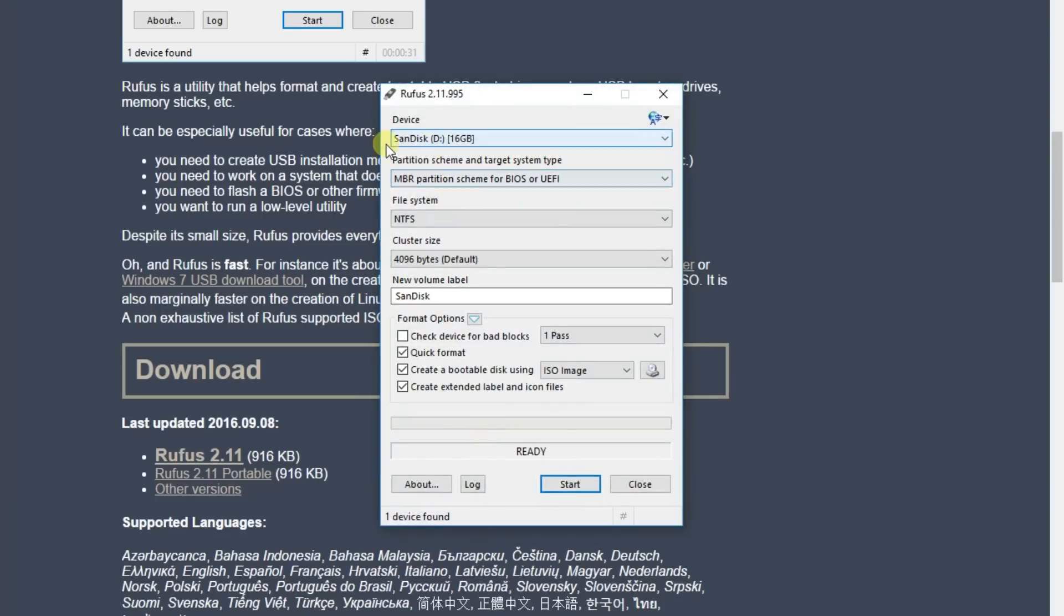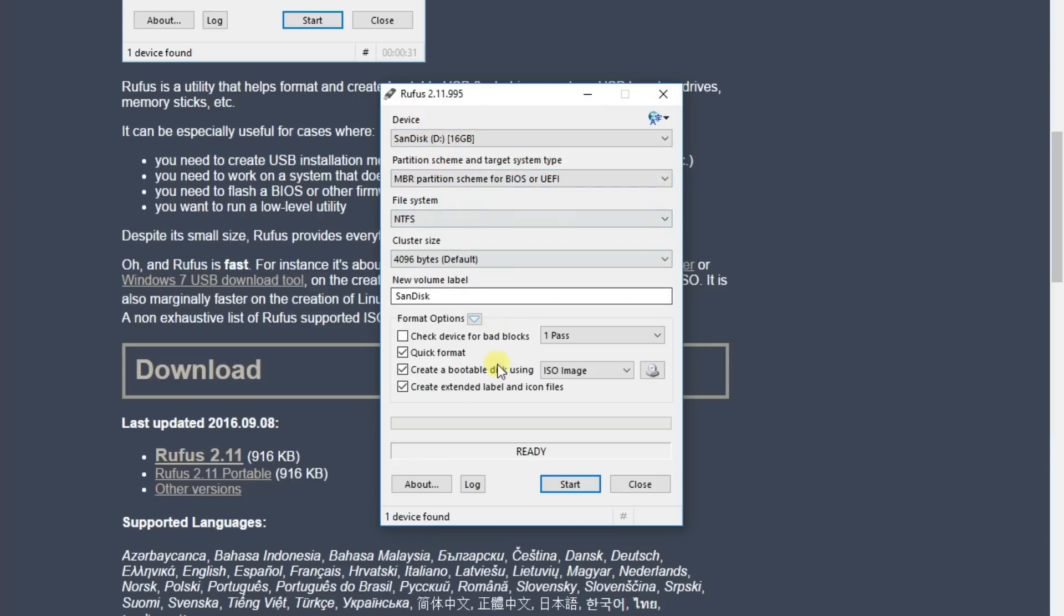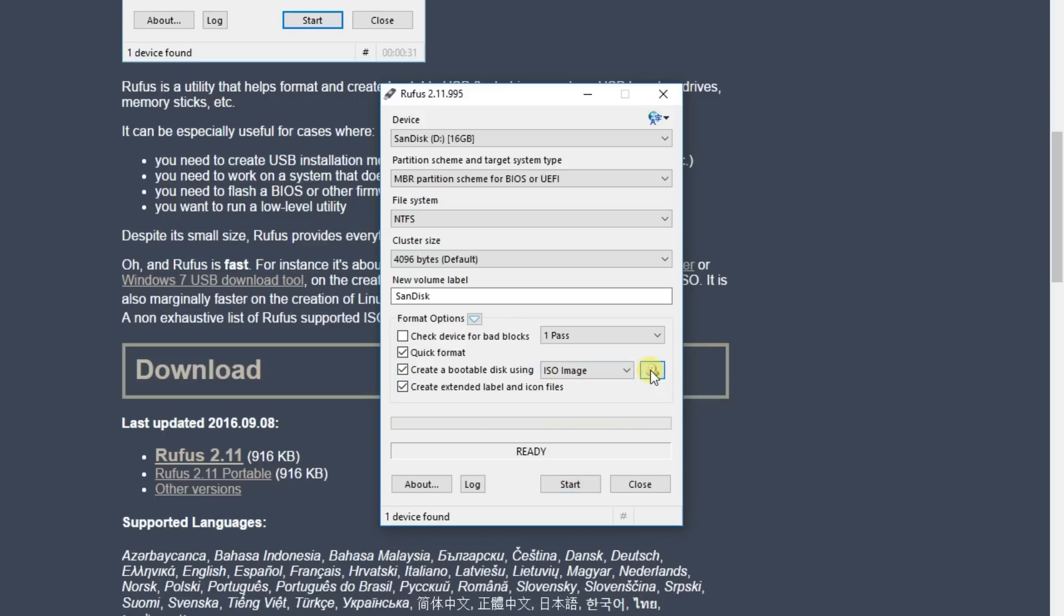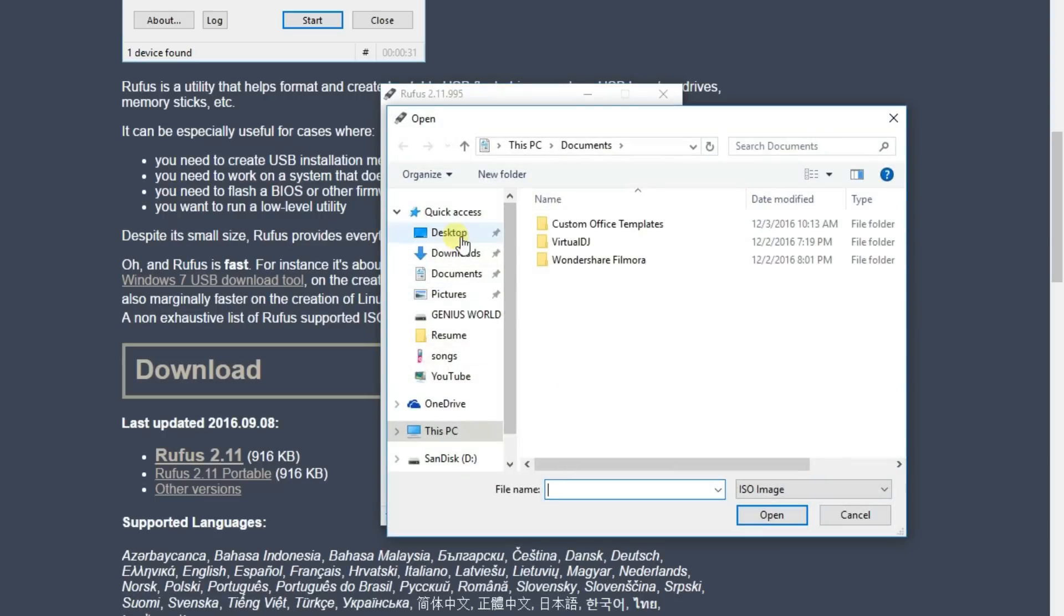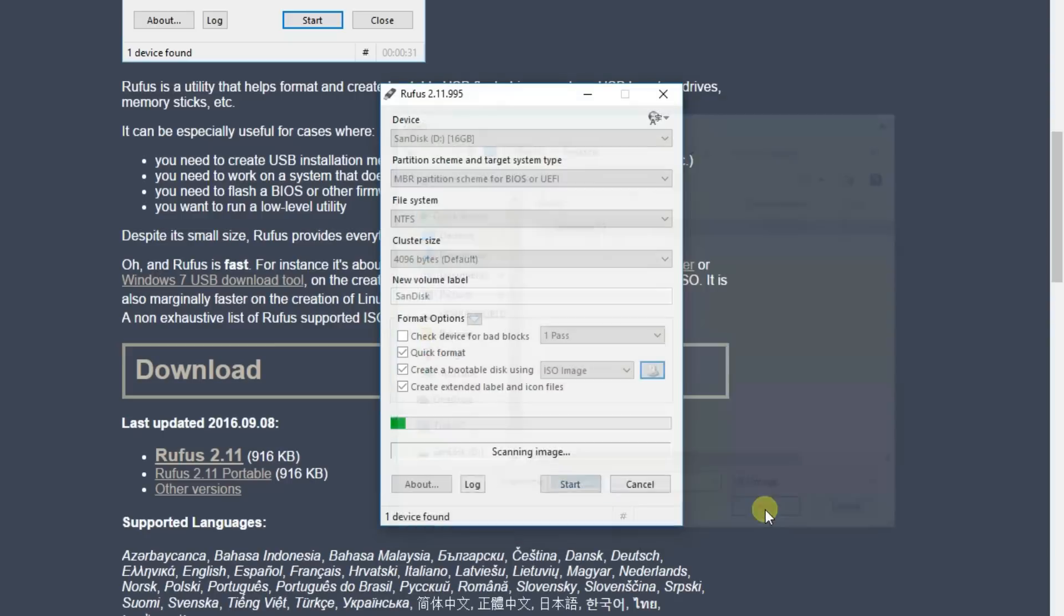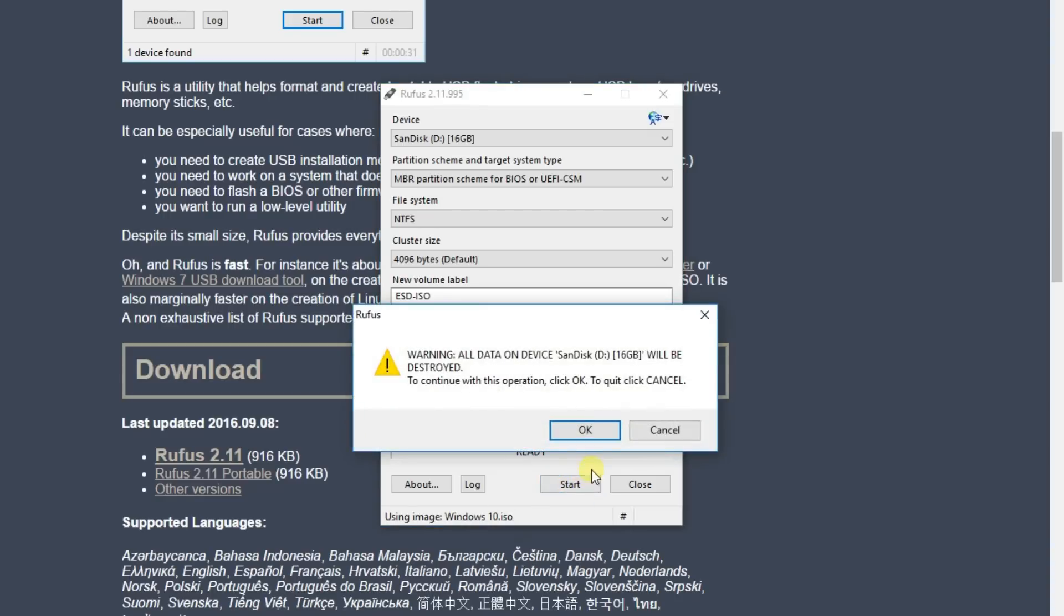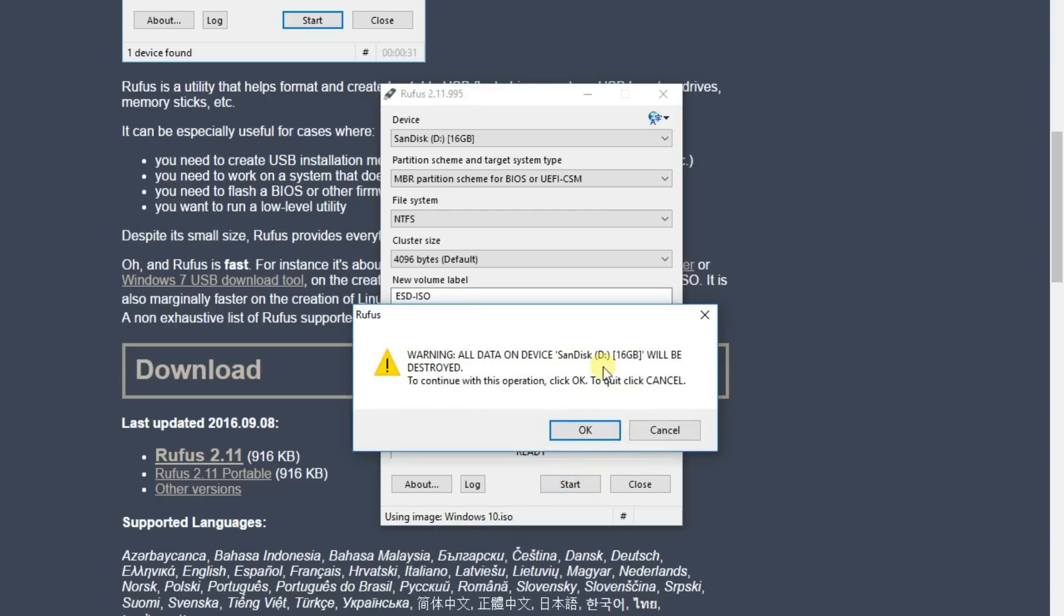Here I have a 16 GB PenDrive SanDisk. Don't change any other settings. Select the ISO file. Location - I have it on desktop. Open and start.